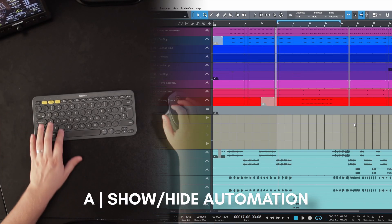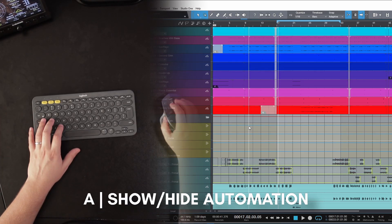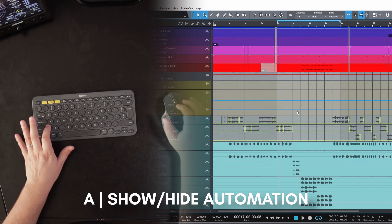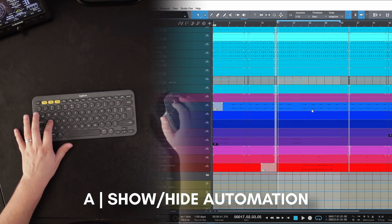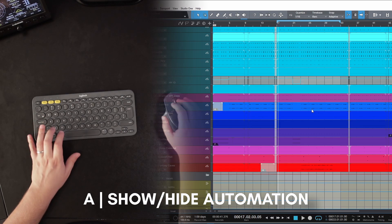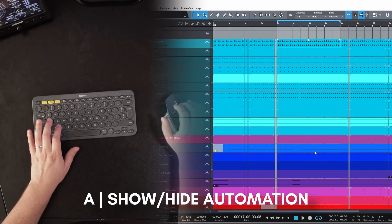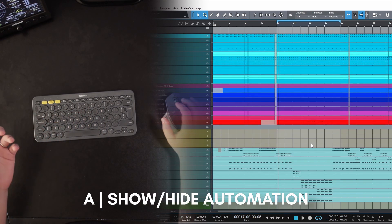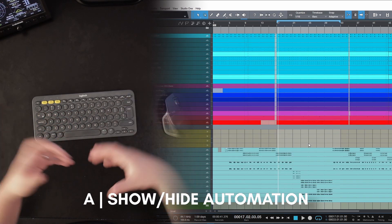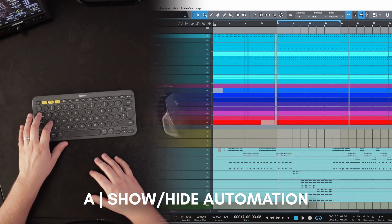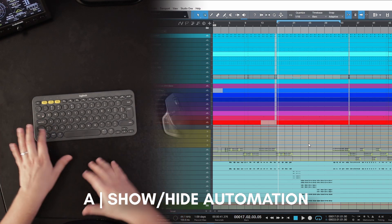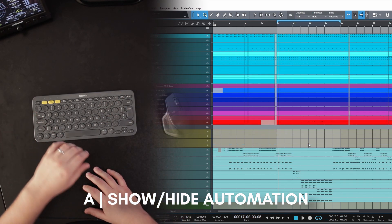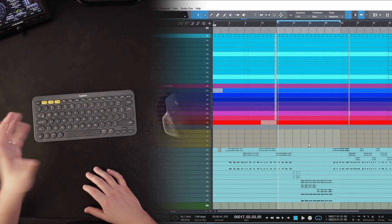Another simple shortcut is Show Automation — I have it mapped to A, and I think that's the default. I like to have the session showing waveforms. When I want to see what automation I have on a track, I just hit A, make the changes, then go back to the regular waveform view.